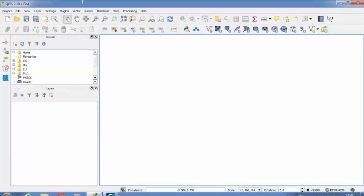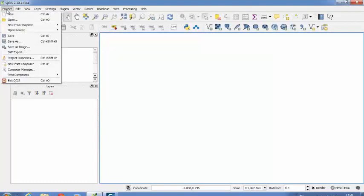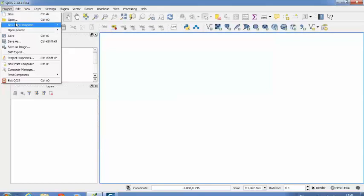For now we are going to learn how to create a project. For this we are going to make use of our Project Menu. So if you select this project menu, there are again several different options like New, Open, New from Template.